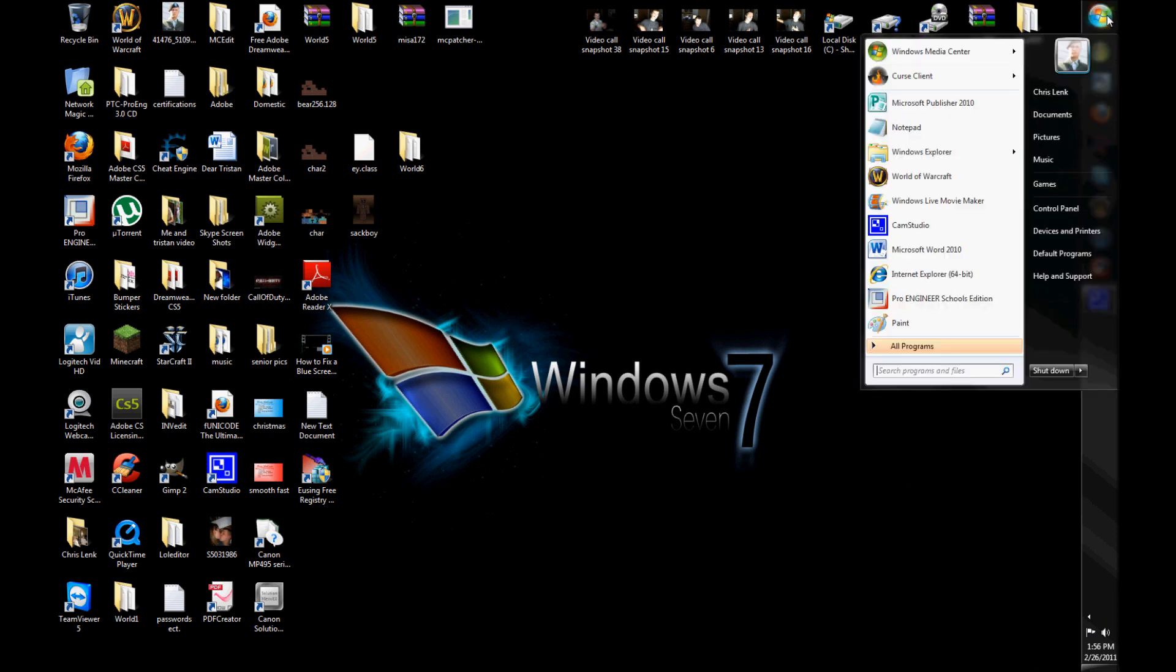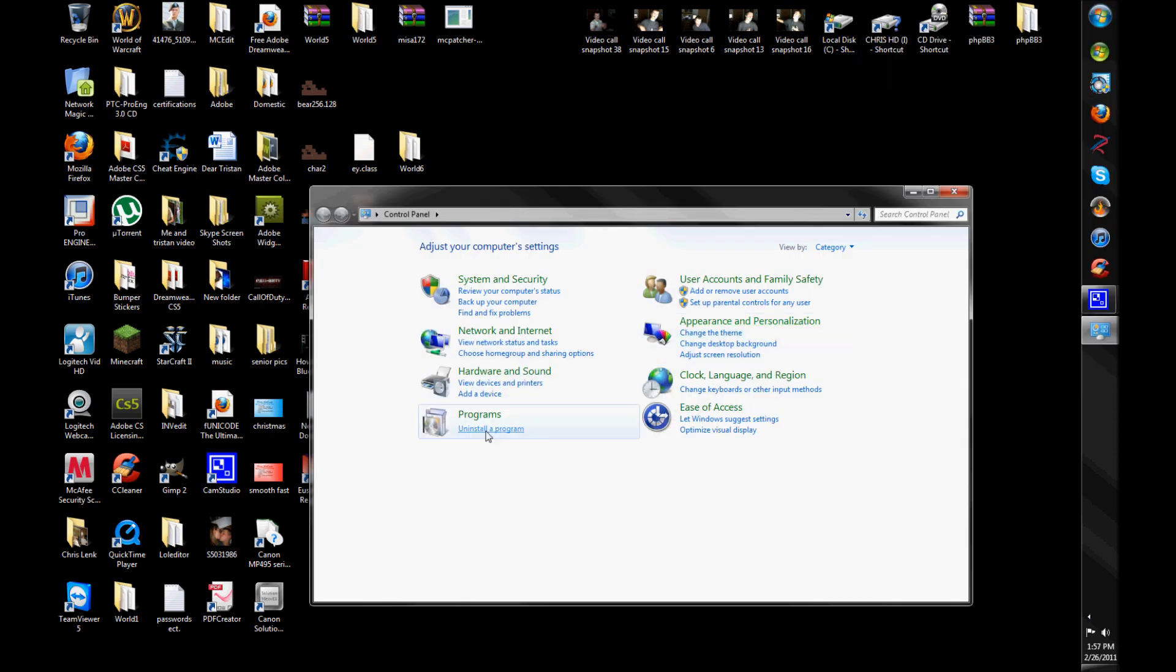you're going to hit start button, or Windows 7 button, I guess some people are calling it different nowadays. Anyways, click that, go to the control panel,